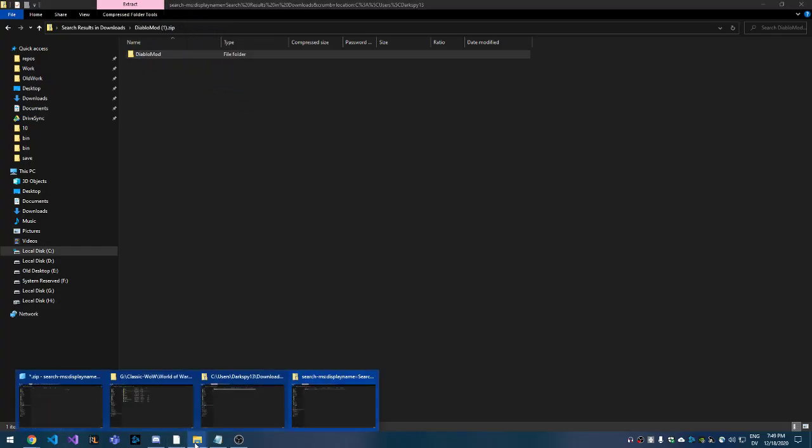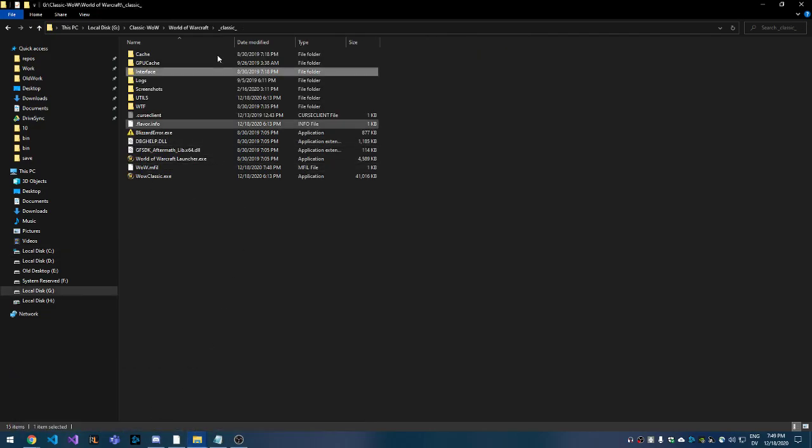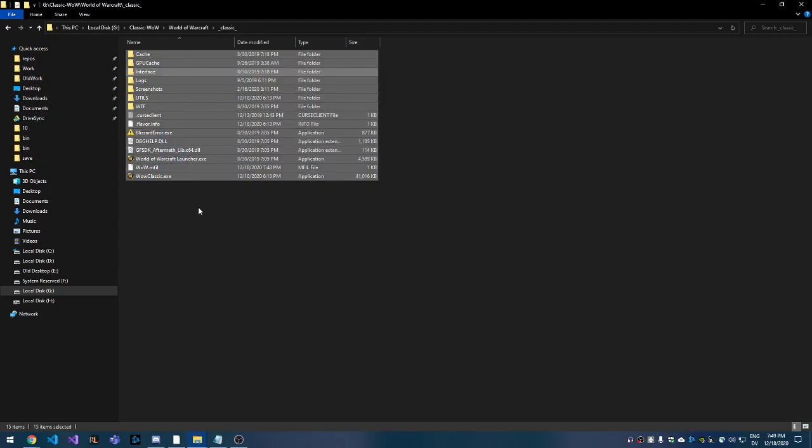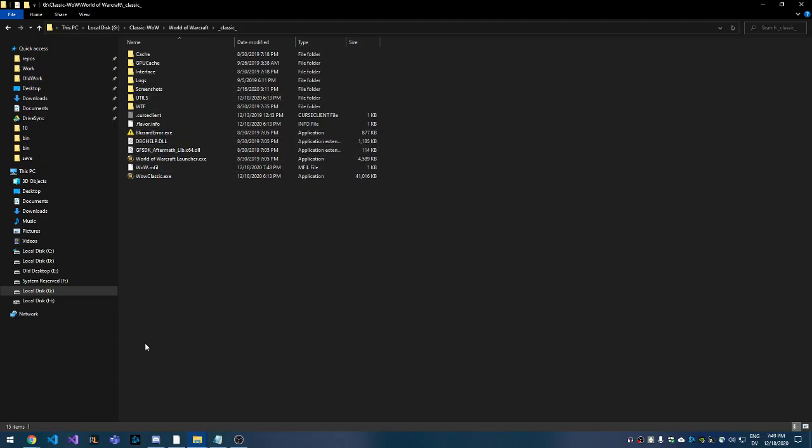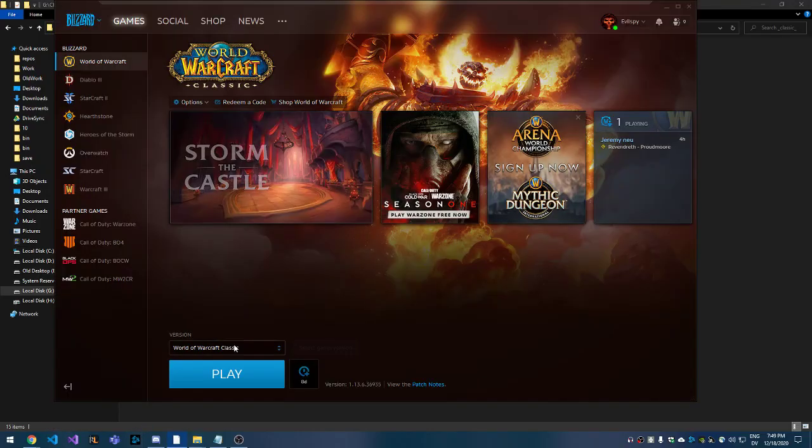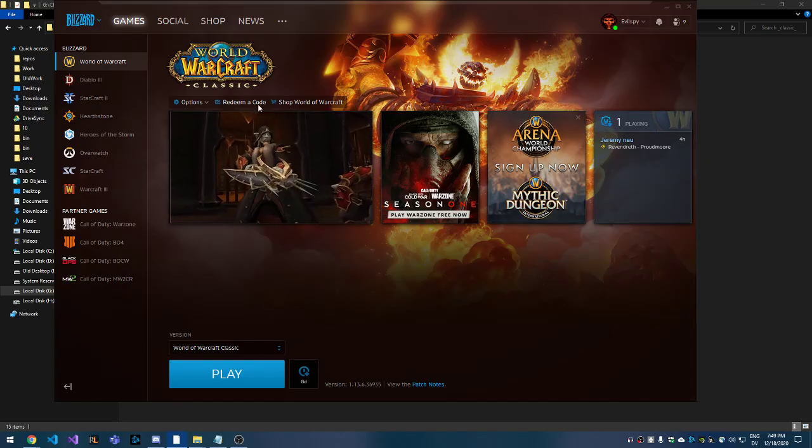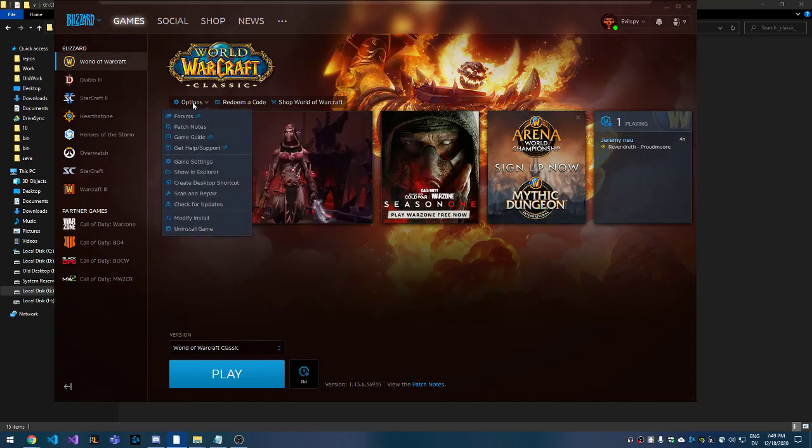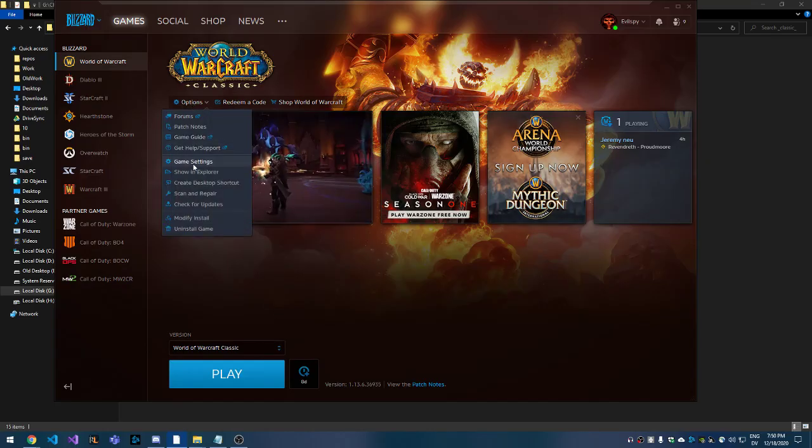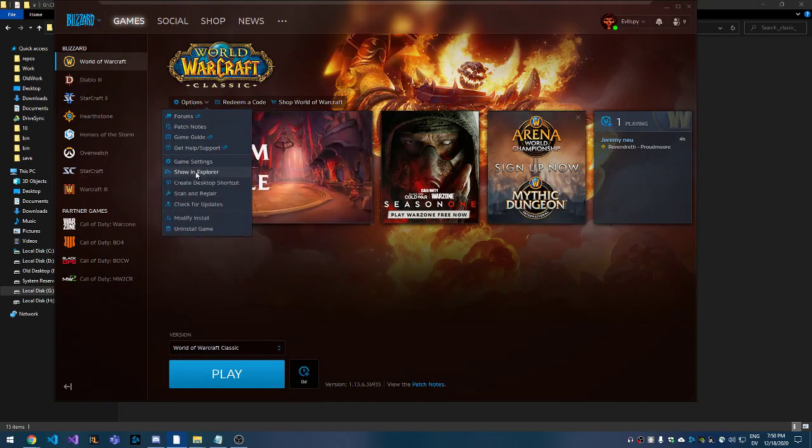You just need to go to the folder that WoW is actually installed into. To find this with Classic, you're going to want to go up here to Options and go to Show in Explorer.